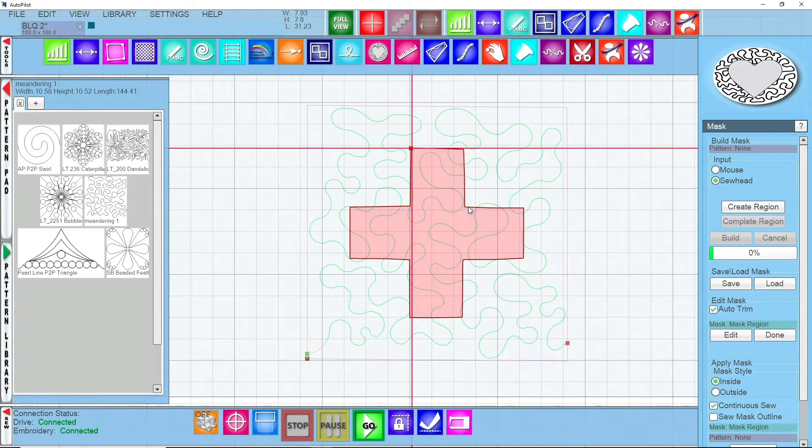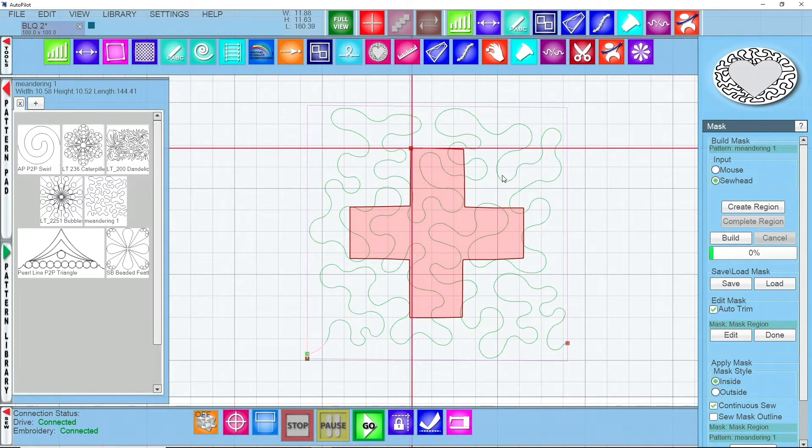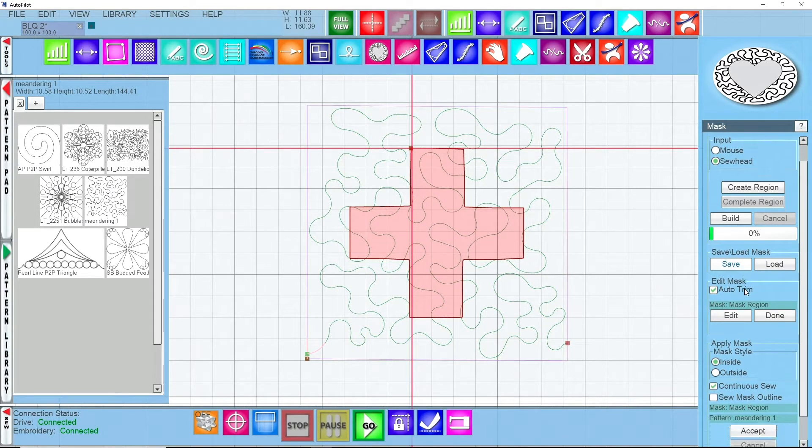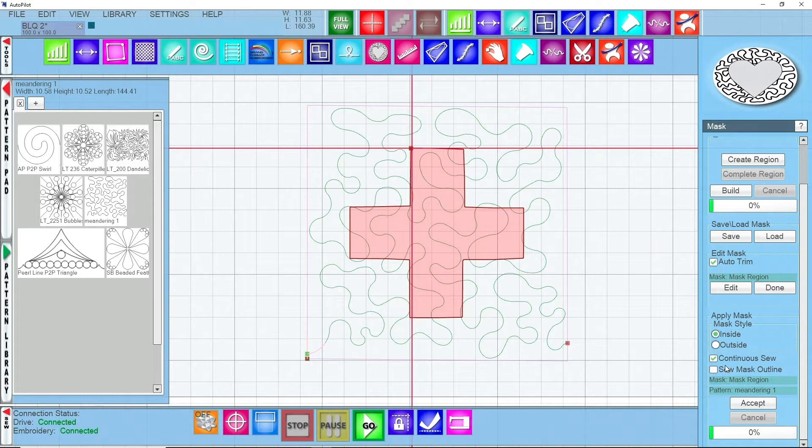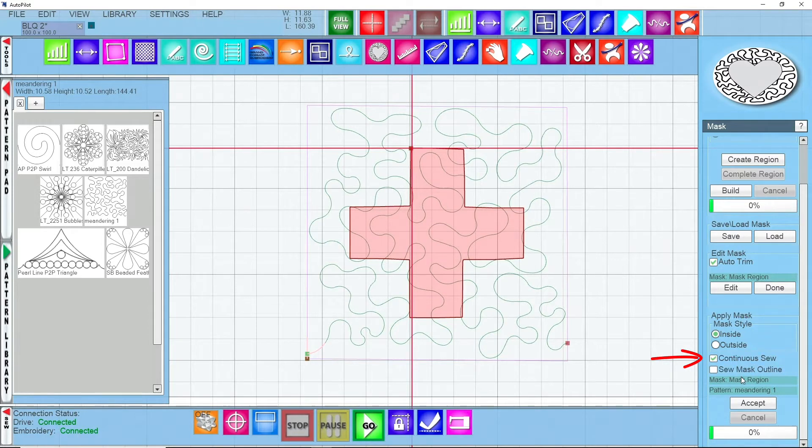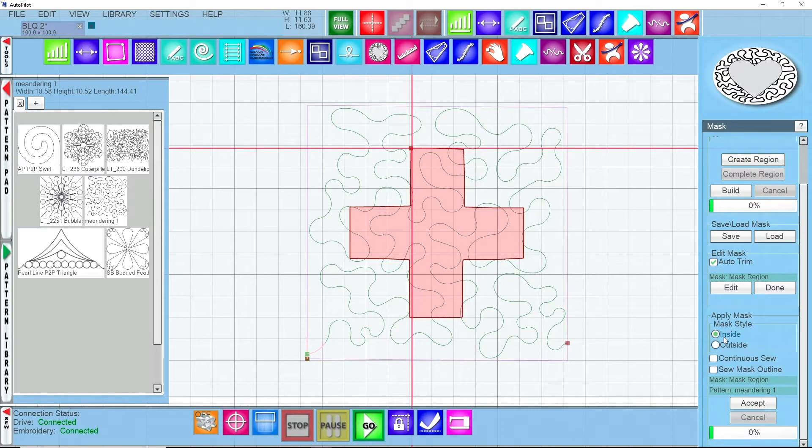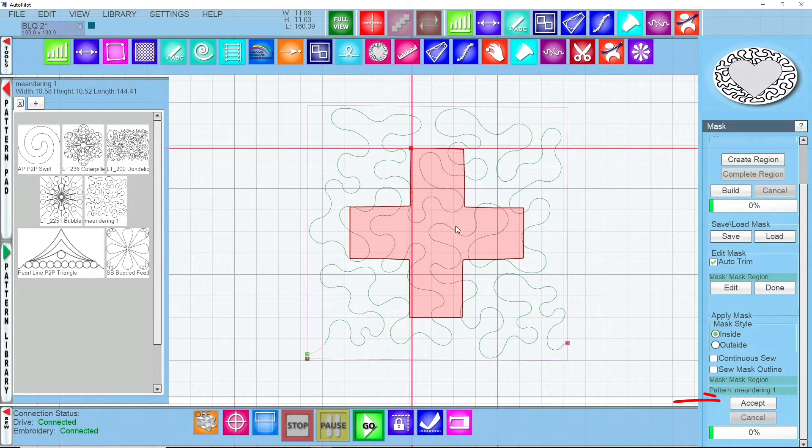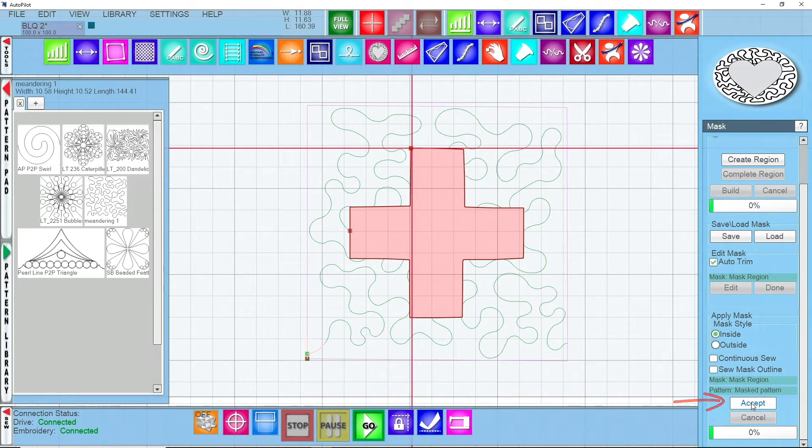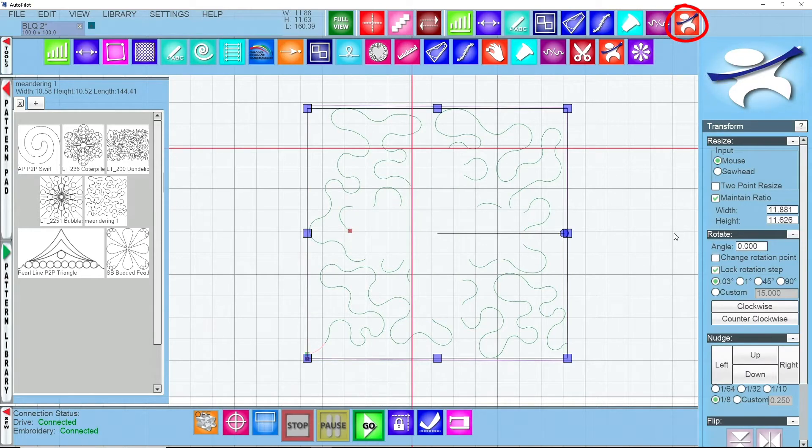Now that I have that region created I'm going to complete the region. It's going to highlight it and I will select the region. It's going to turn red. I will select the pattern. If I scroll down, continuous sew is on and this pattern stitches from left to right so it might create a bunch of over stitching. So what we'll do is we'll turn off continuous sew. We still want to apply the mask inside, we want to mask away what's inside this portion so it doesn't stitch over our applique. I can click on accept.